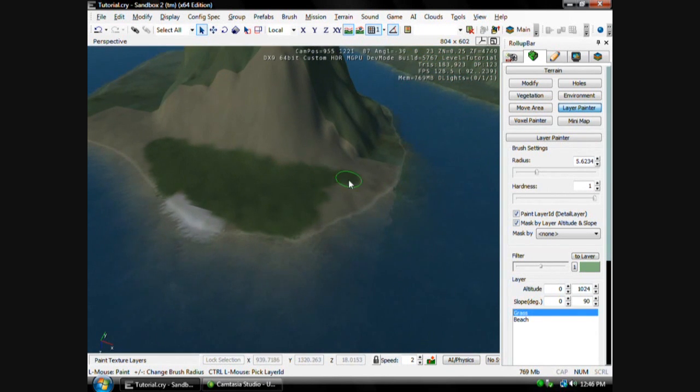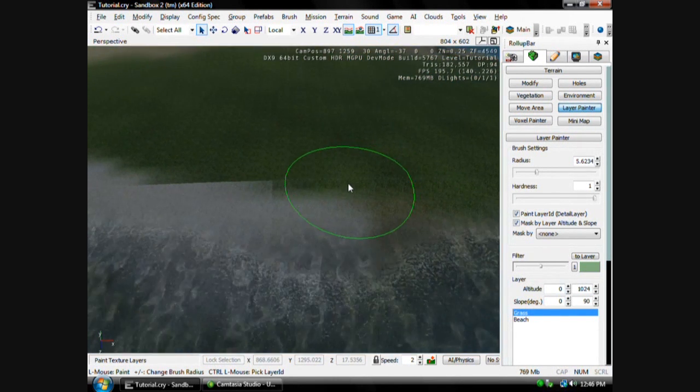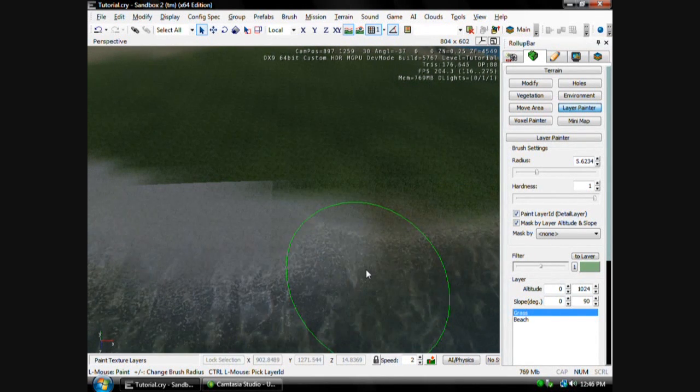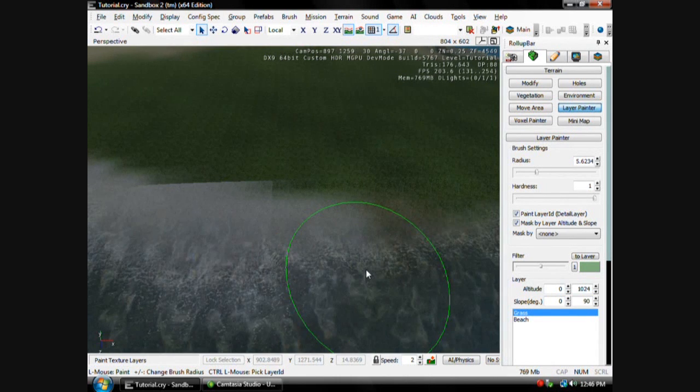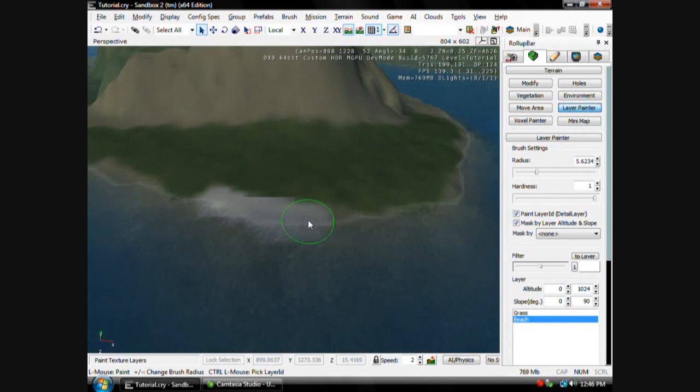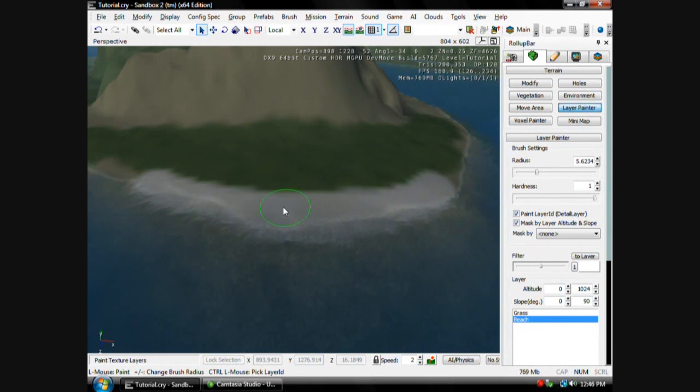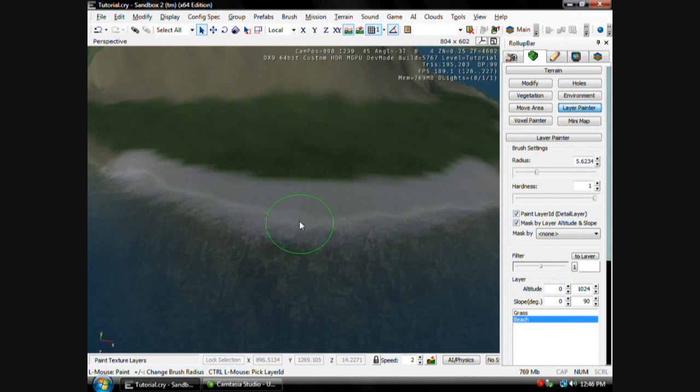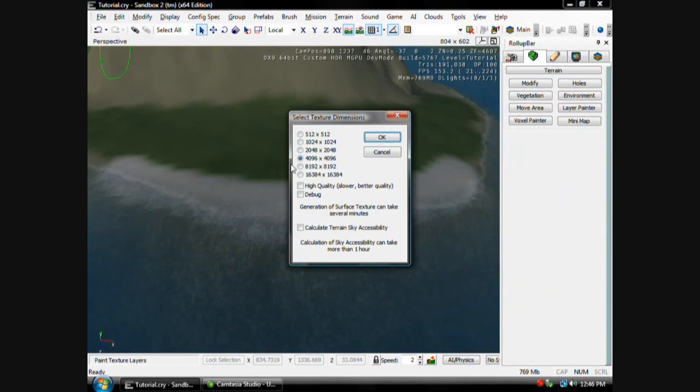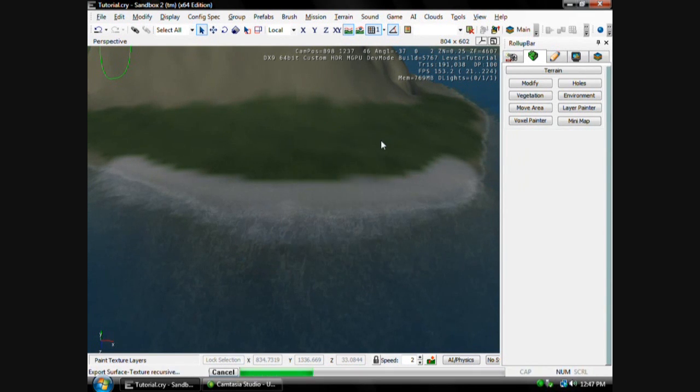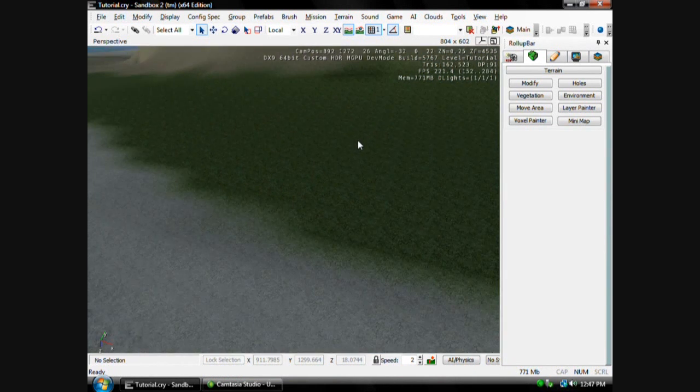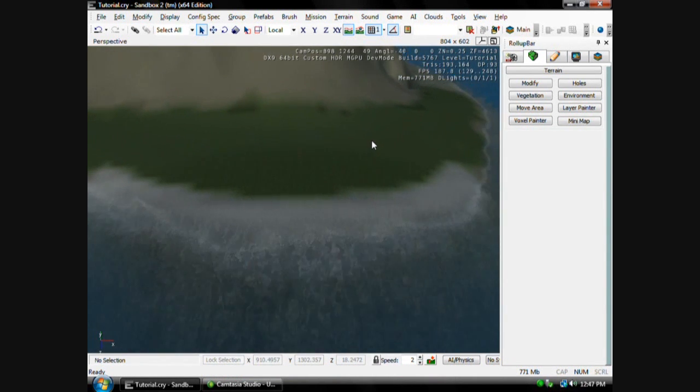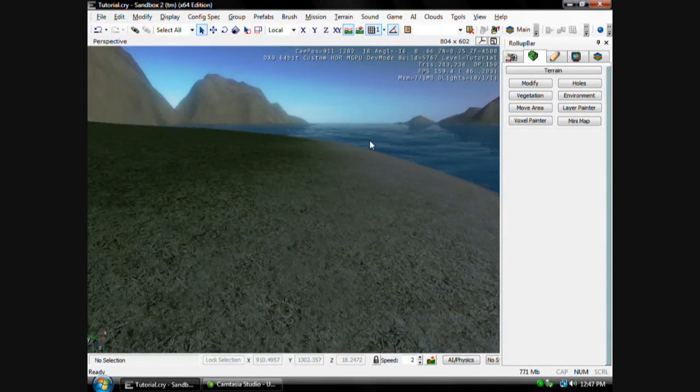Once you get used to it, it's really easy. All right, now I'm going to paint the beach. And see how it's kind of blocky. To make it less blocky, it might affect your performance a little bit, but you can go to File and go back to Generate Surface Texture. And there's all these resolutions. To make it less blocky, you can select the highest one if you want to. If you have a decent computer, then hit OK. And see it's a little smoother. It just makes it look better. Of course from far away it's going to look like that, but right up close you'll barely be able to tell.